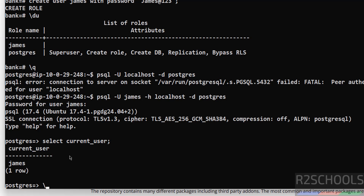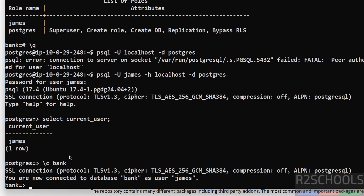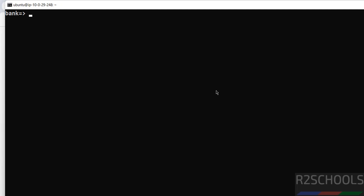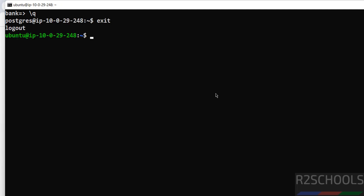Now try to switch to the bank database and run a query against the customer table — we get 'permission denied for table customer'. We created the user but haven't granted any privileges, that's why we received that error. Now exit from the PostgreSQL server and exit from the postgres user.